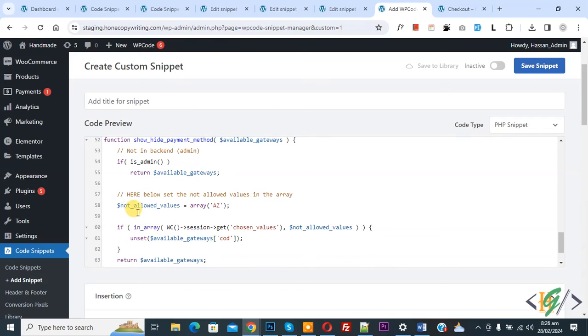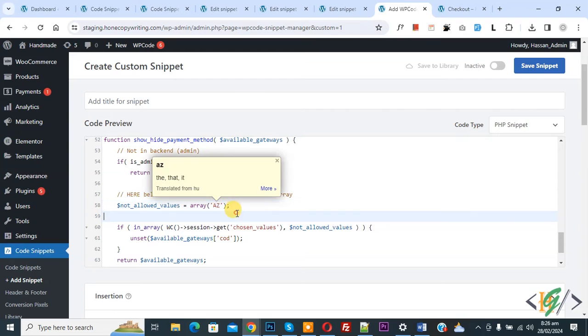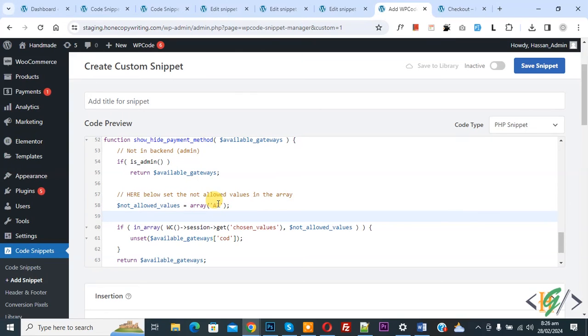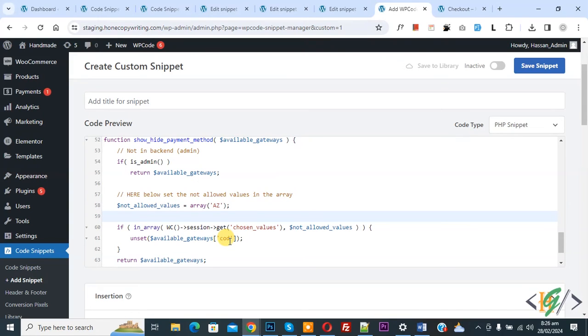Scroll down in code. You see not allowed value array Arizona AZ value. You can add value according to your requirement and then you see payment gateway COD. You can add payment gateway ID, PayPal, Stripe, direct bank transfer according to your requirement.